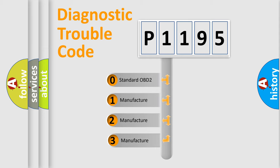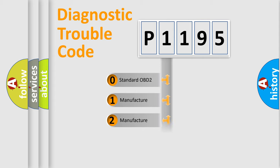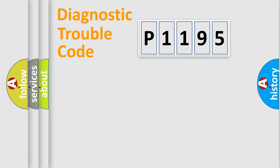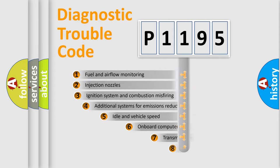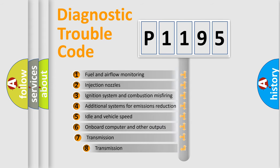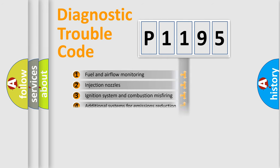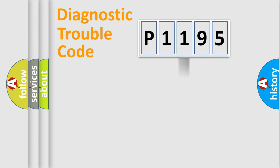If the second character is expressed as zero, it is a standardized error. In the case of numbers 1, 2, 3, it is a more precise expression of the car specific error. The third character specifies a subset of errors. The distribution shown is valid only for the standardized DTC code.